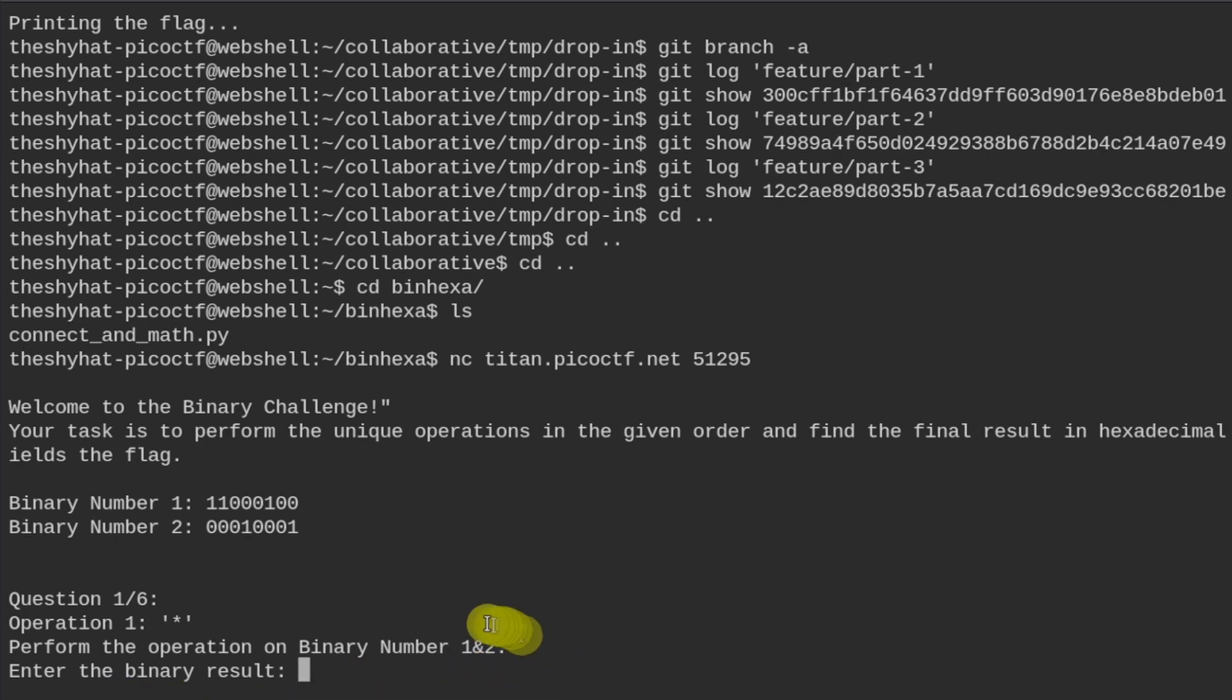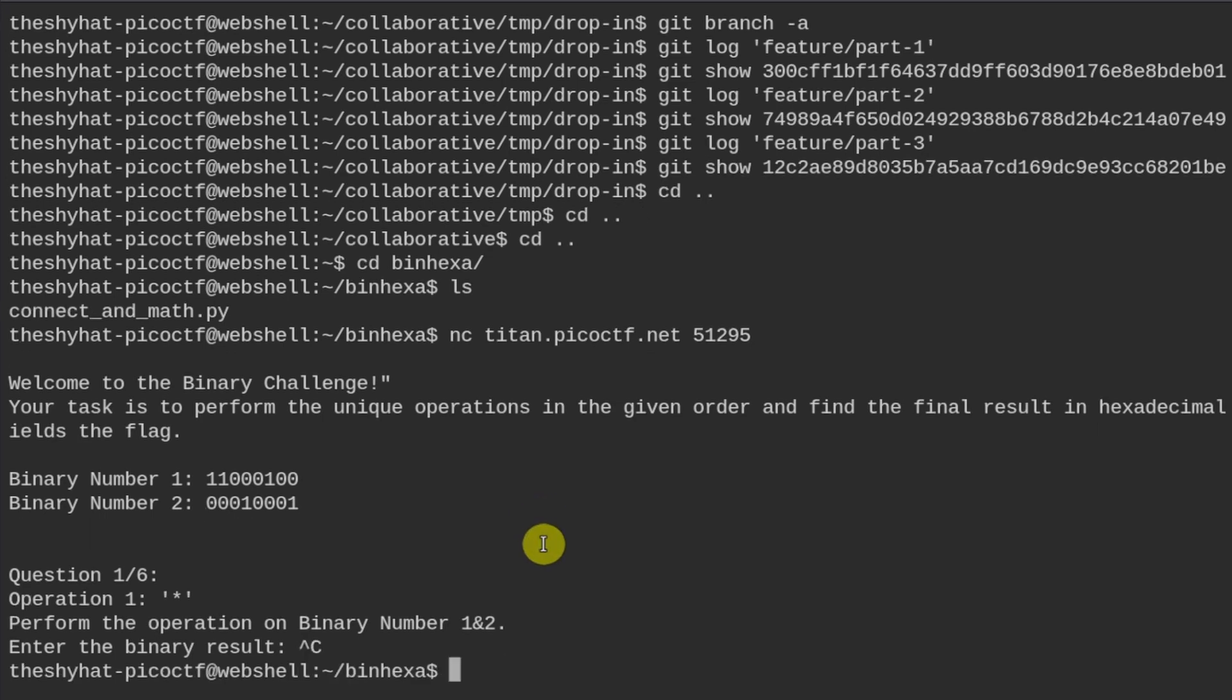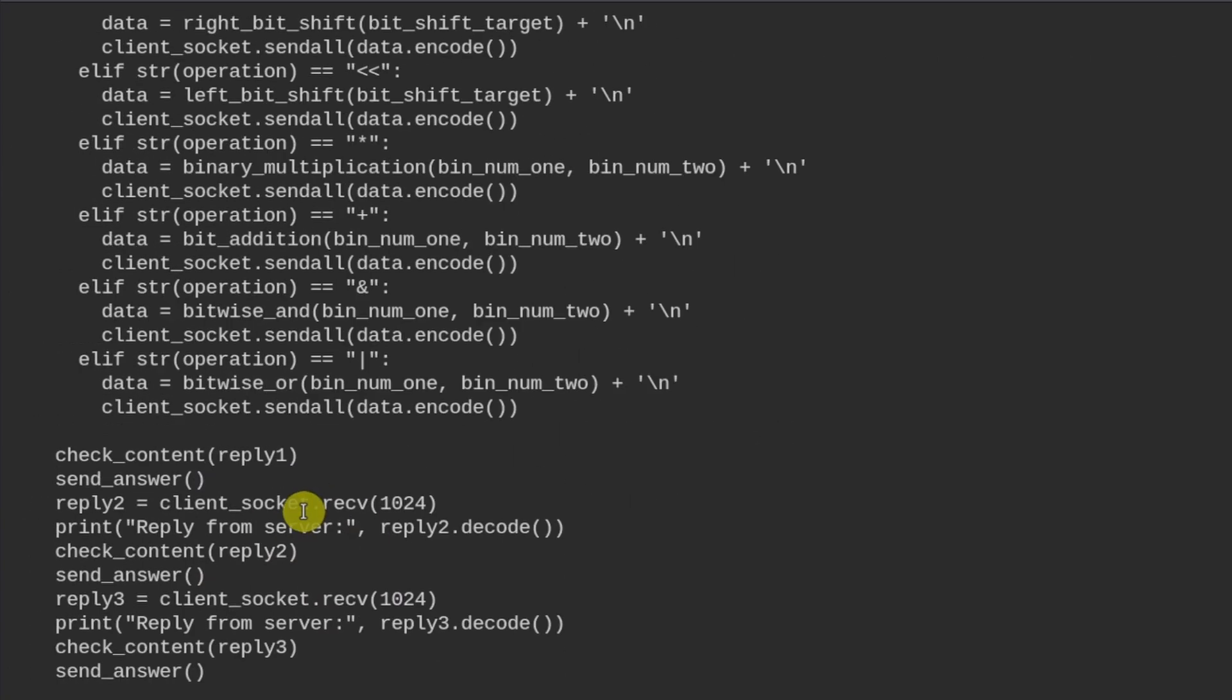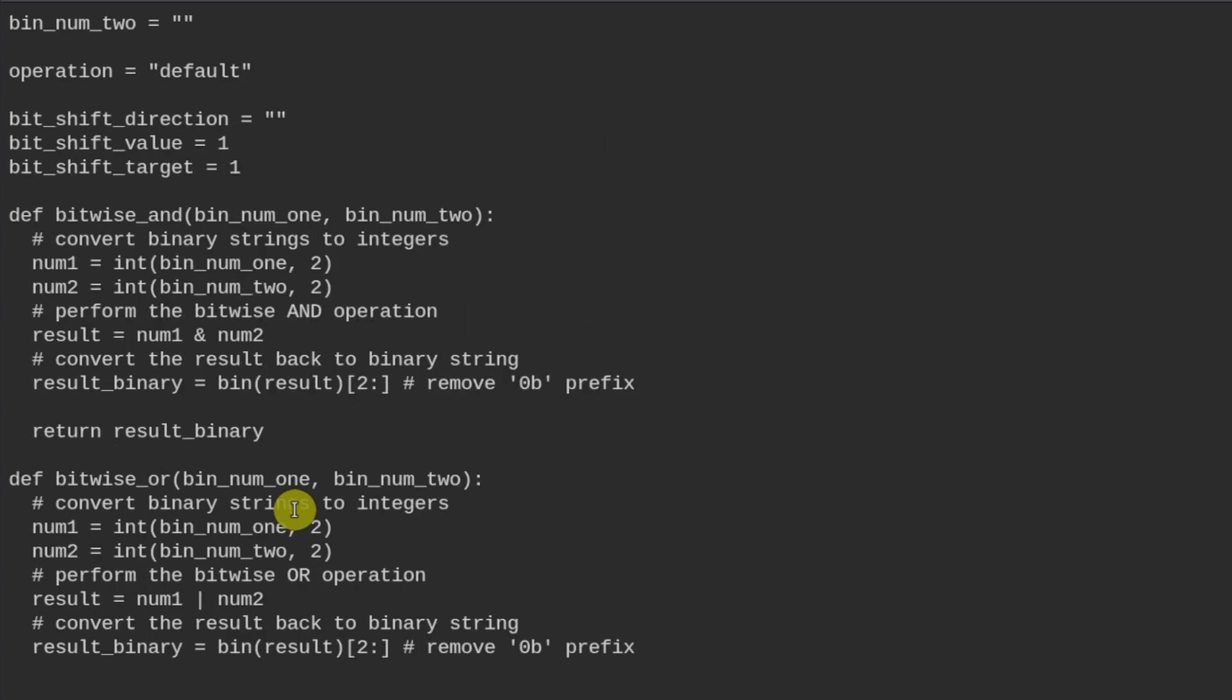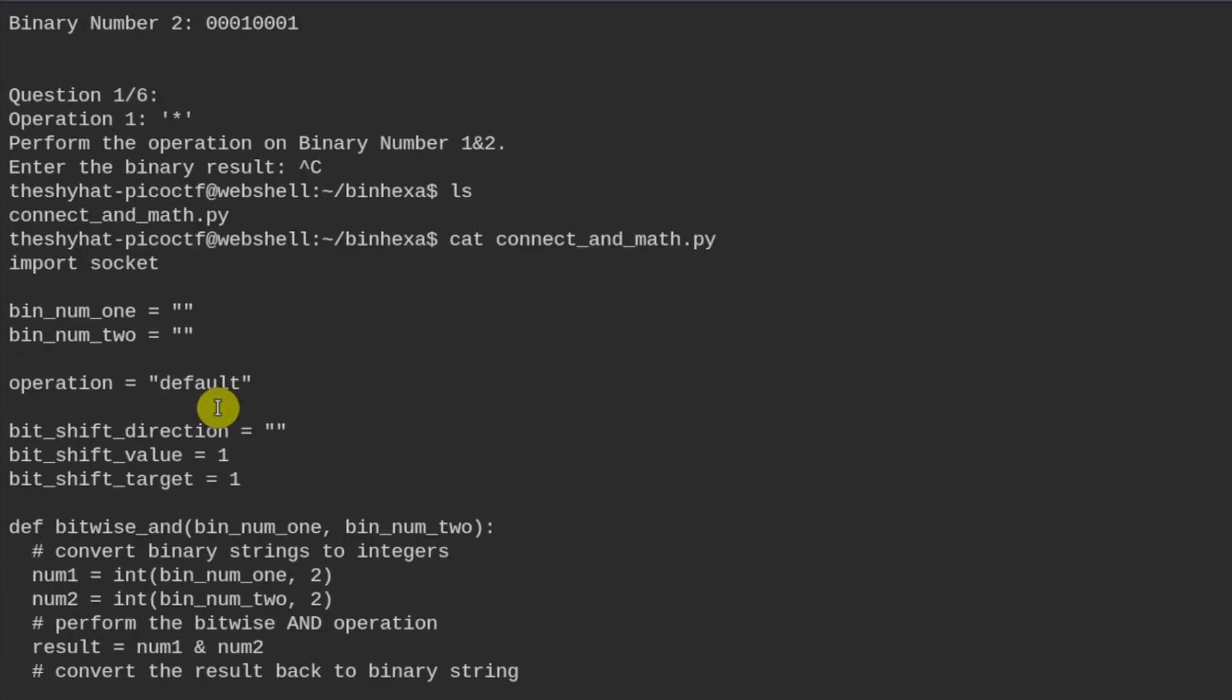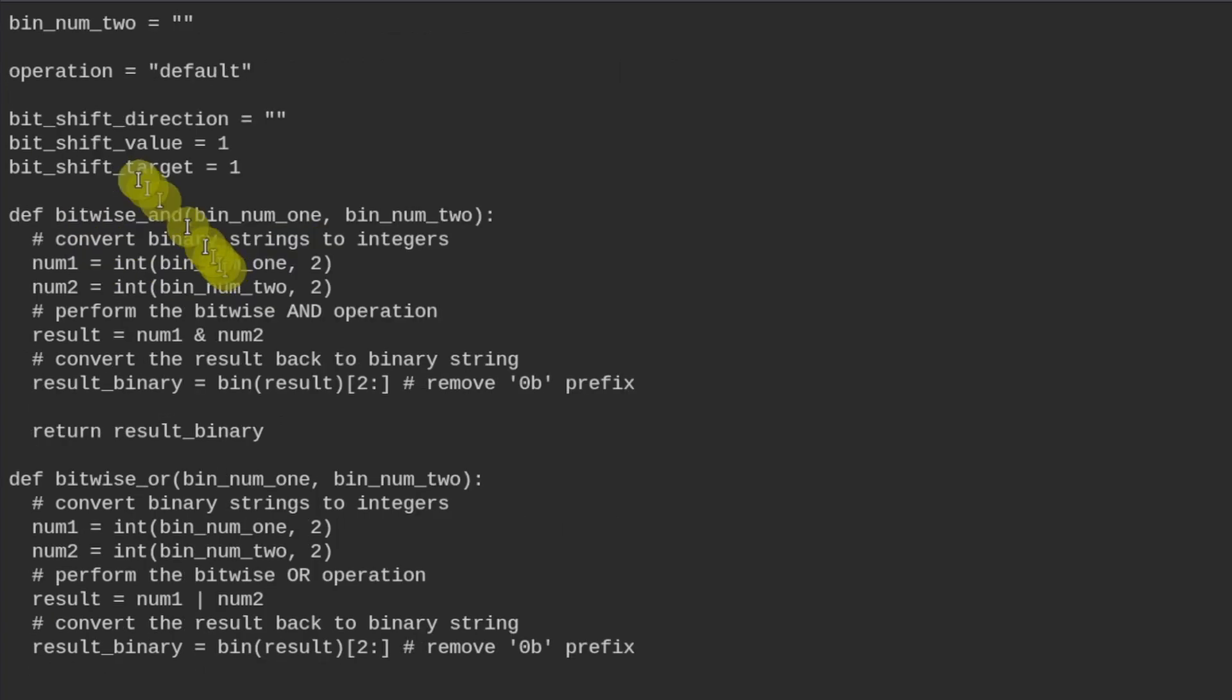What we could do is we could copy paste each of these numbers into our binary calculator and do the math that way, but that's a bit slow, and I've designed a little script to do the same. I've quit out of there, and I created this script that took me a really long time to create. It connects to the server and does all the mathematical operations. It's called connect_and_math. It takes a bunch of binary numbers and keeps track of which operation is happening.